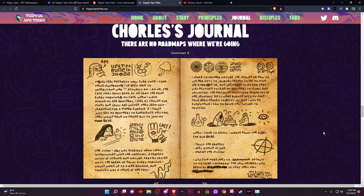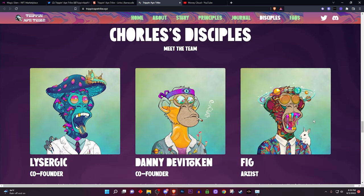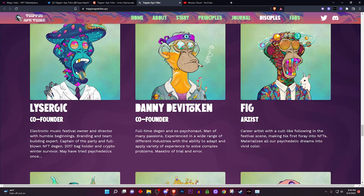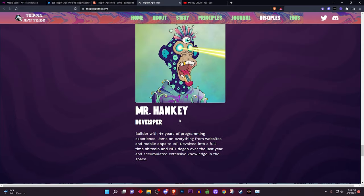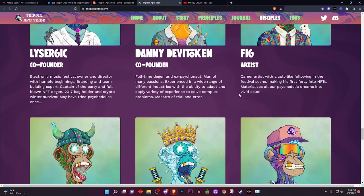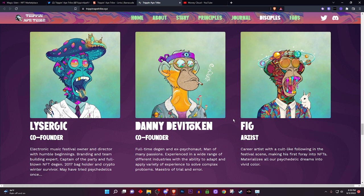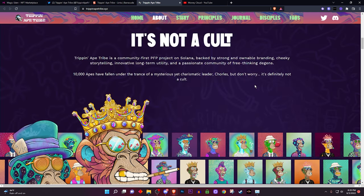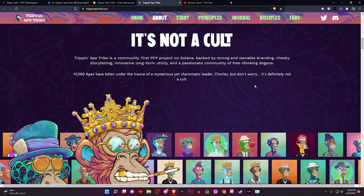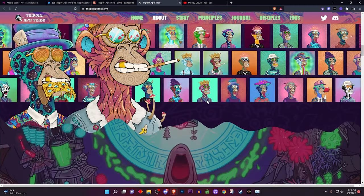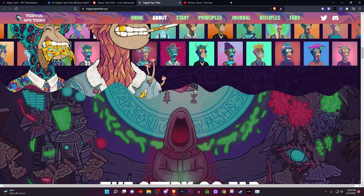What people do care about is the team. Scroll down and make sure the team is actually doxxed — you know their names, you know their socials. Just because they're doxxed doesn't mean it's a good project, and just because they're not doxxed doesn't mean it's bad. That said, it's very important to see if you can trust these people and that they're not just trying to scam you. Don't panic if you don't see a roadmap or white paper — some projects provide it early, some don't.